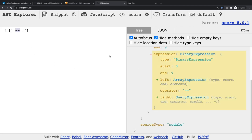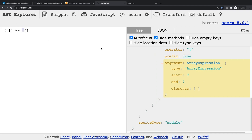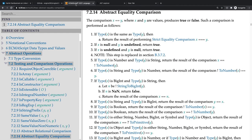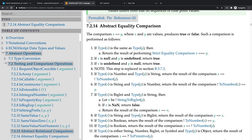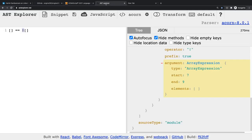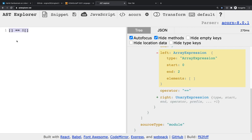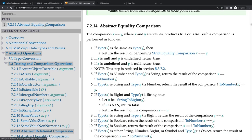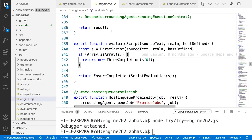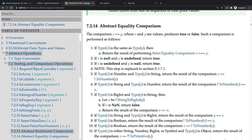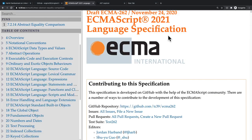Now, how do we find the right file in Engine262? You have three things in hand: the code you're running, a rough idea of what's happening, and the spec. You want to connect the dots between all three. One approach is to search for `==` in the spec — let's see how that works.